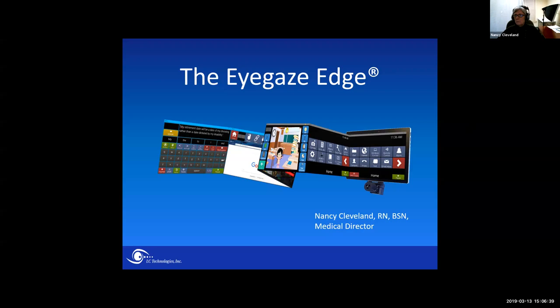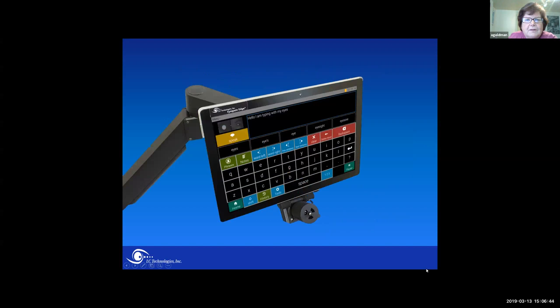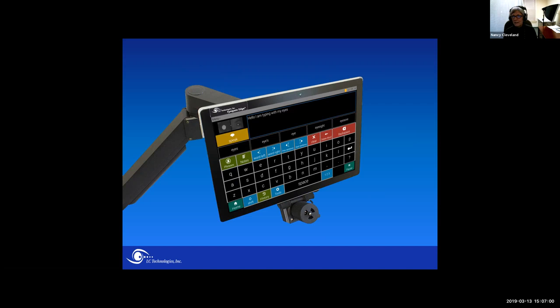LC Technologies is the company. The product is the iGaze Edge. This is what an iGaze Edge tablet looks like. I kind of wish I'd put in a picture of what it looked like 30 years ago — for those of you that remember DOS-based computers and big VGA monitors, that's what we had. That was state-of-the-art technology and really crazy and innovative compared to what people have these days. Over the years these systems have gotten smaller, faster, less expensive, and more accurate.